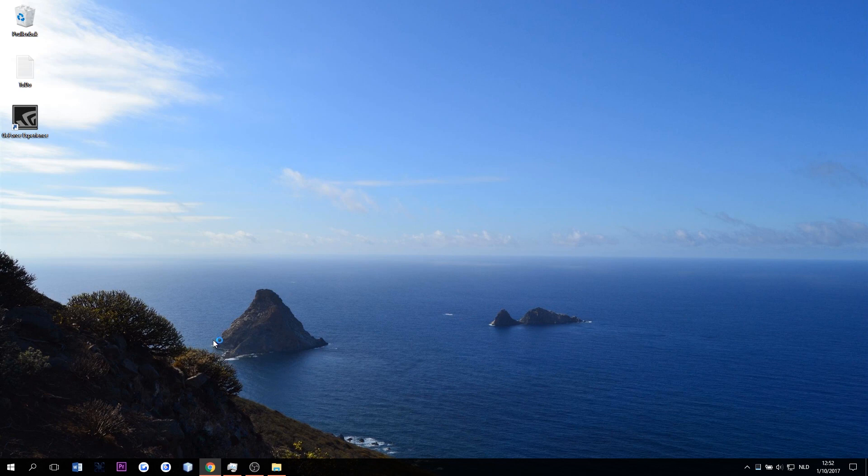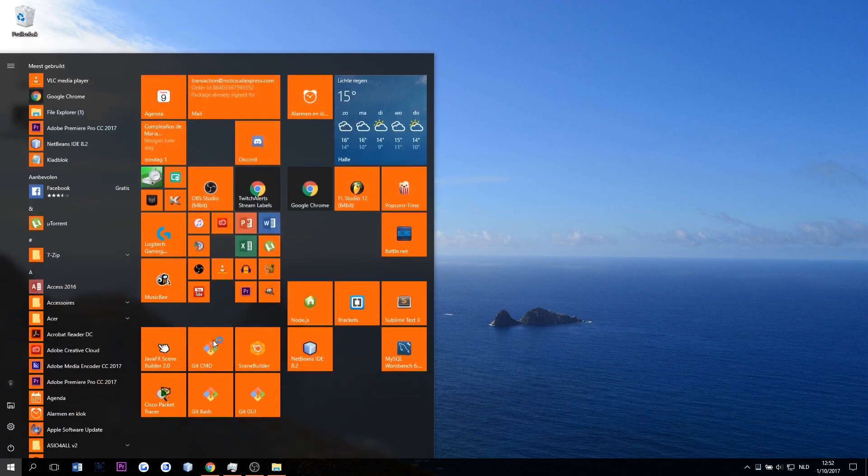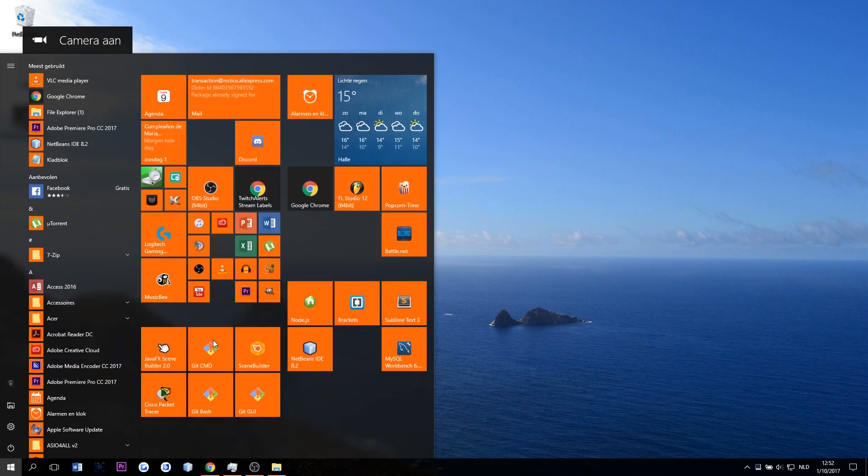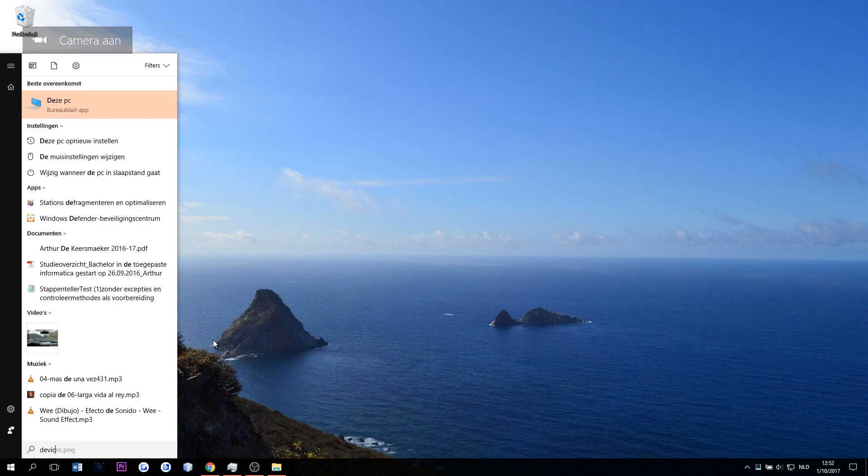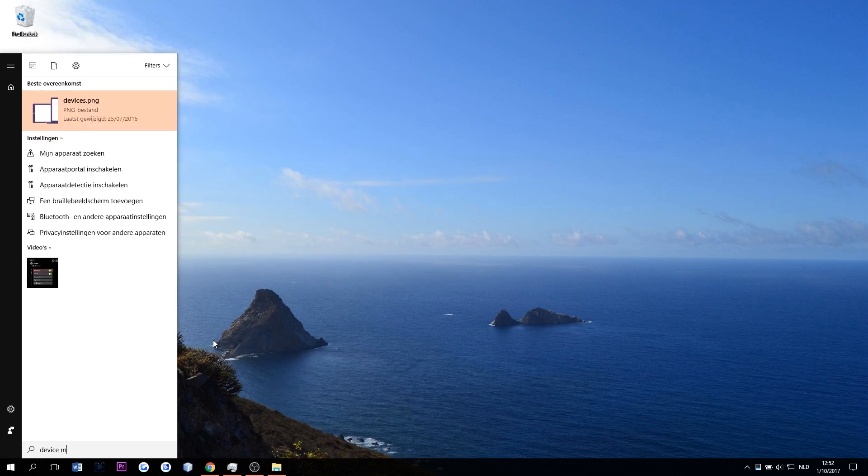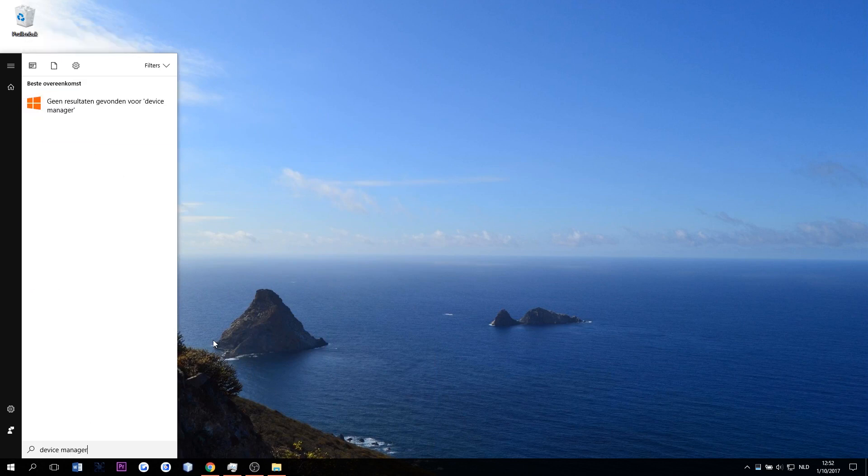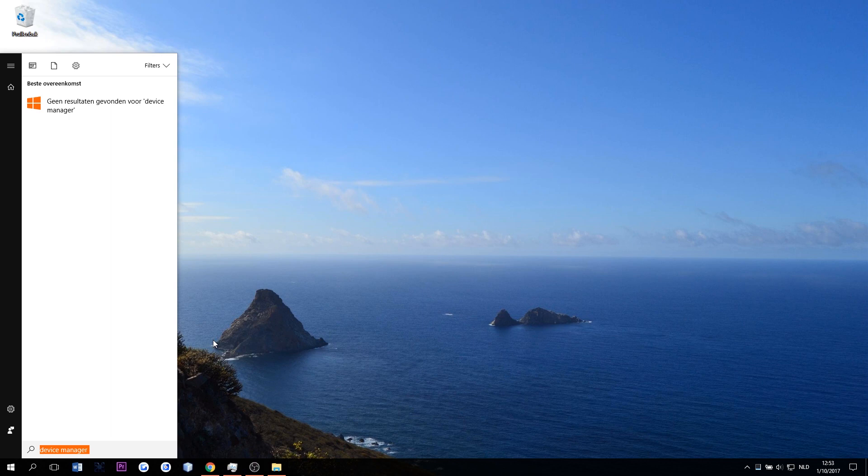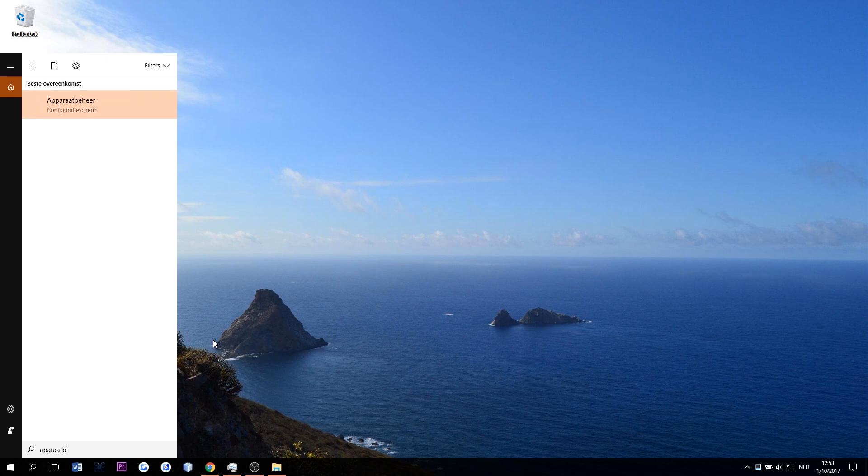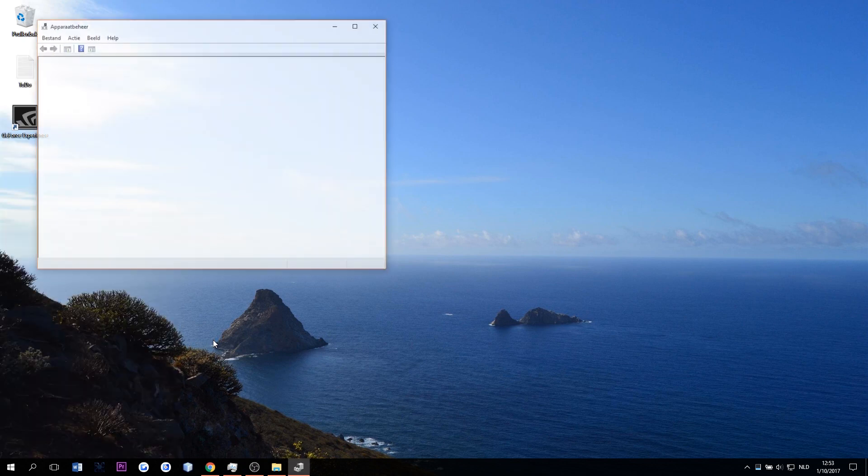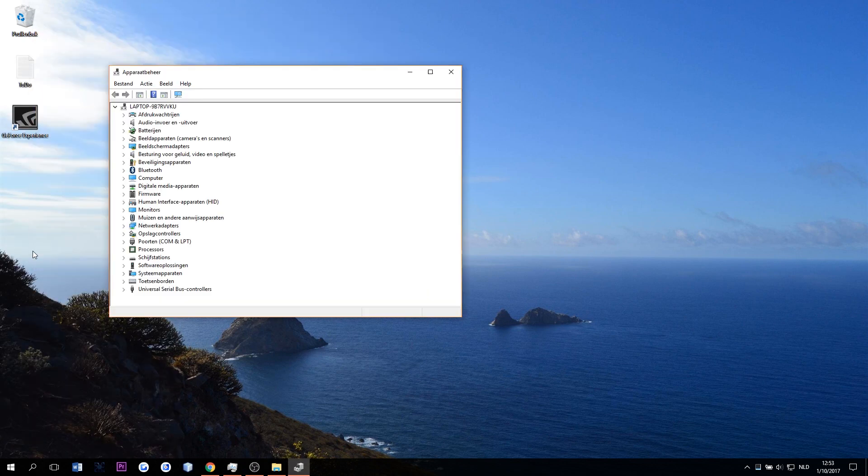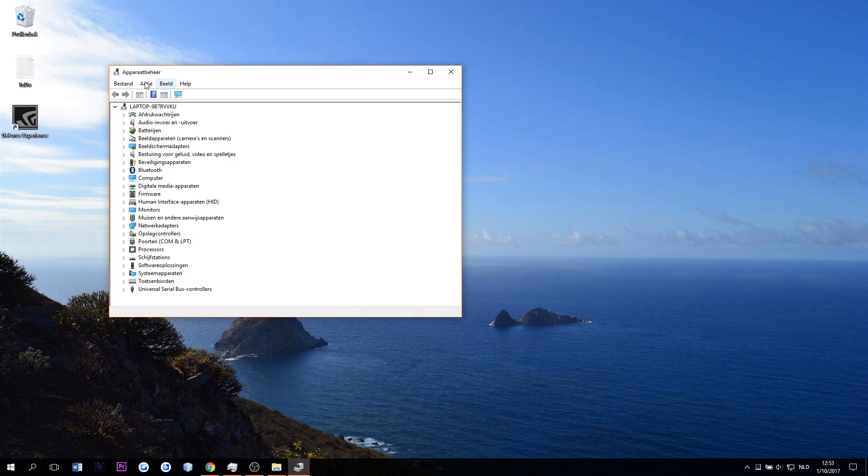So first thing we're gonna do is go here and do device manager. For those who speak English, for those who speak Netherlands like me, for instance, apparaat beheer. That's it. And then you come to this thingy here.